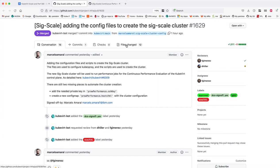Hopefully we'll get this cluster ready soon. So what does this mean — like the SIG-Scale cluster — is this a dedicated job or cluster that runs things we want to test? Can you describe this a little more?